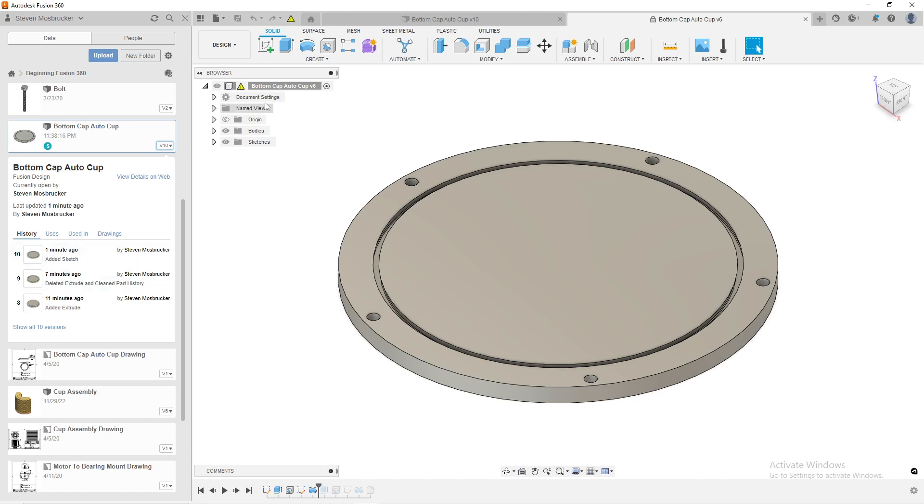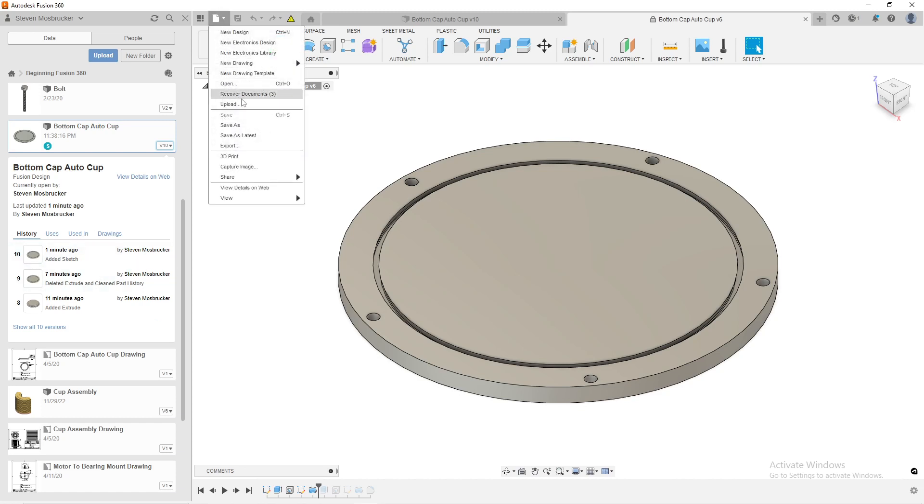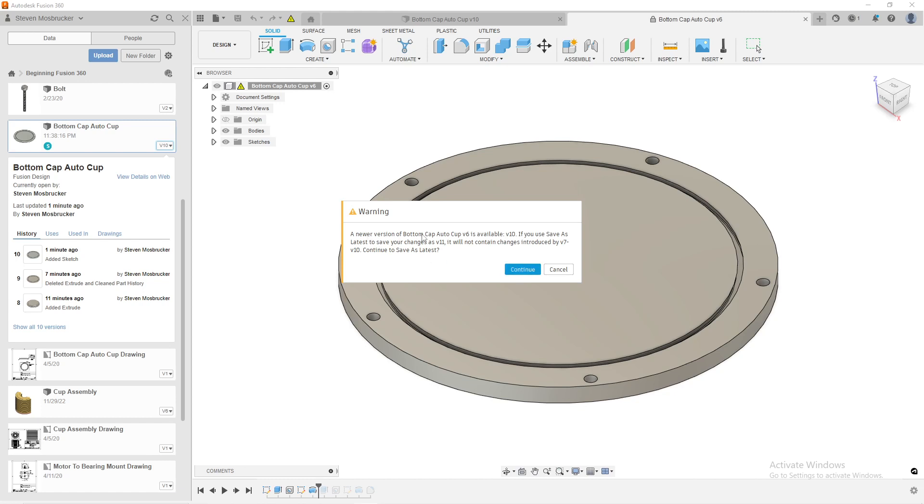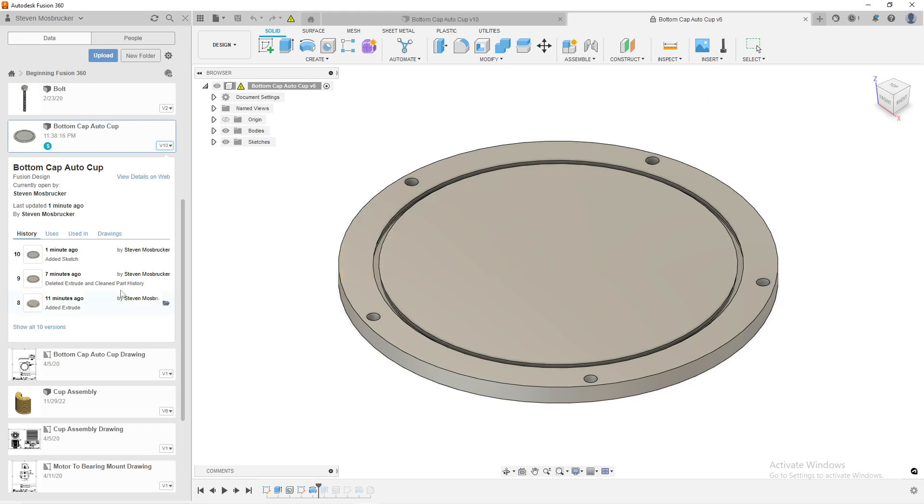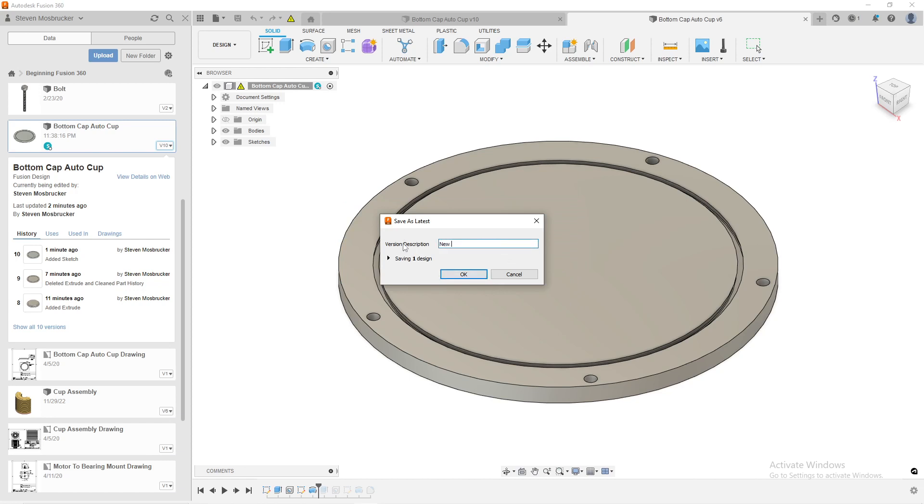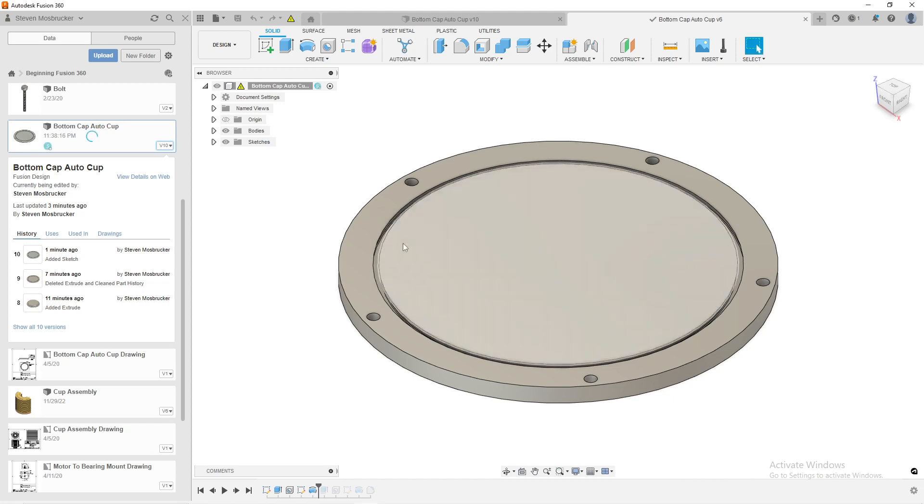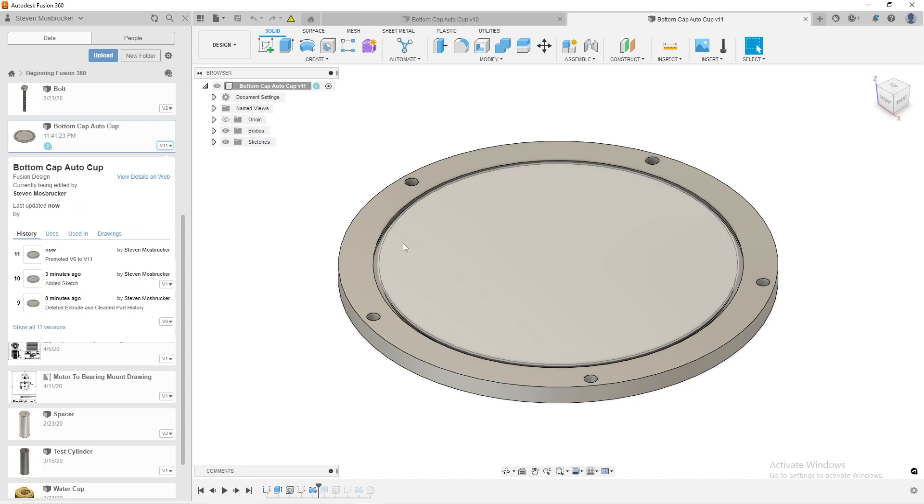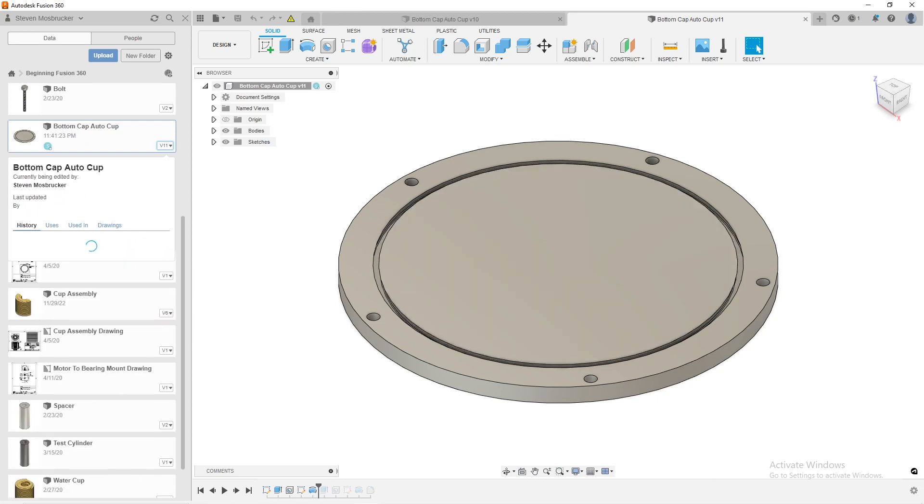But the rest of these versions will still be there. So if I do a file, save as latest, it says a newer version of all, if you save as latest to save your changes as V11, it will not be contained changes introduced by V7 through V10, which would be sevens after this one. And V10 is the one I just created. So if I hit okay, this will now be V11 and then I can say promoted V6 to V11. And so now it's going to go and integrate it and bump it up to V11. And so that's as easy as that.